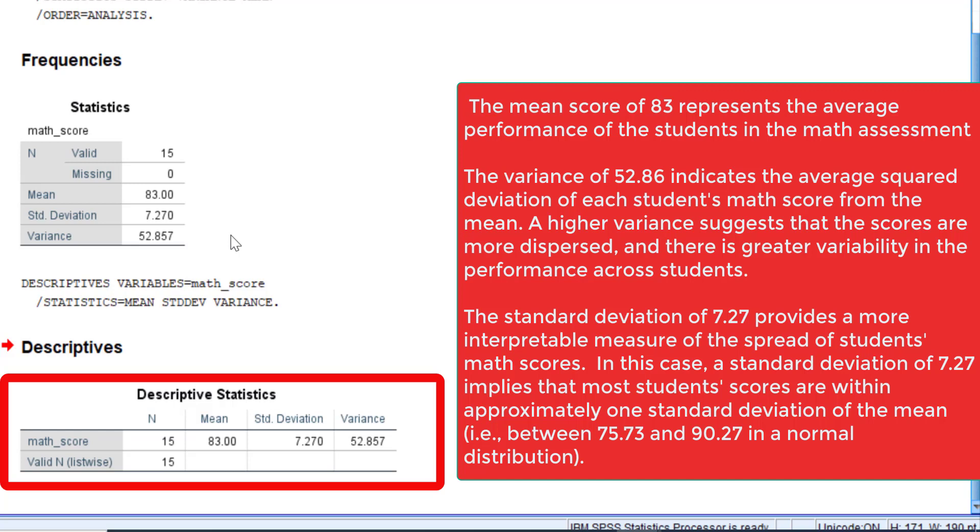of each student's math score from the mean. In other words, it quantifies the overall variability or spread of student scores. A higher variance suggests the scores are more dispersed, and there is greater variability in performance across students.